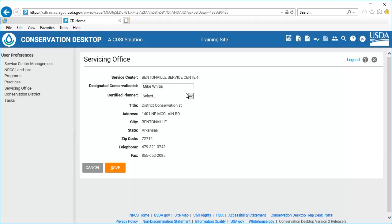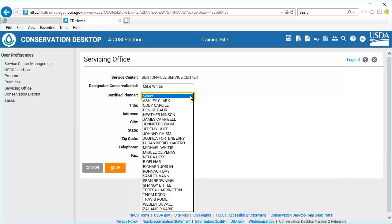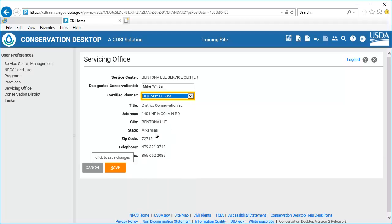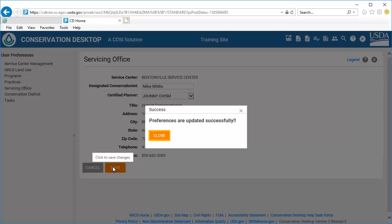Conservation Desktop displays a list of certified planners for the Service Center. Since this is limited to certified planners only, it is intended to reflect whose signature may appear on plan documents to signal approval. Select a certified planner from the list to set as the default certified planner. Conservation Desktop displays the address, phone number, state, zip code, and fax numbers for the Service Center. This information comes from the OIP database and is not editable in Preferences. Select the Save button, then select Close to close the confirmation window.